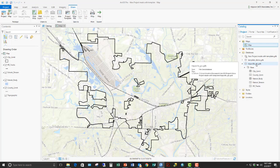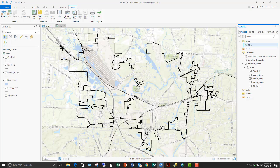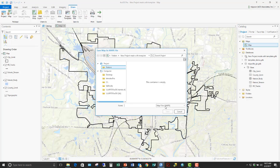This only seems to apply to file geodatabases and shapefiles. So be very careful if you are using custom templates and you try to create a predefined map that you want to build everything else off of.